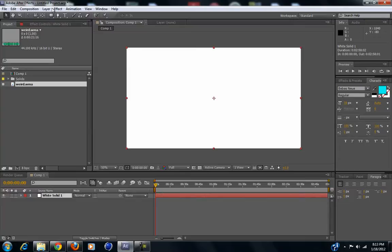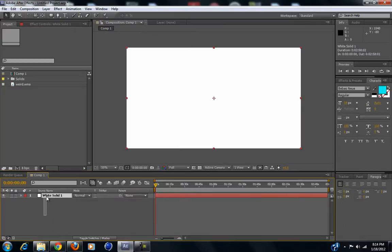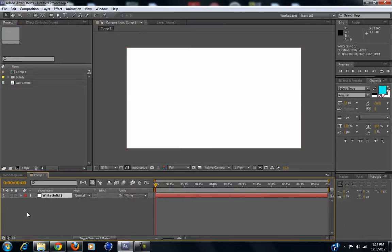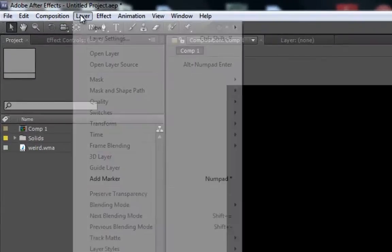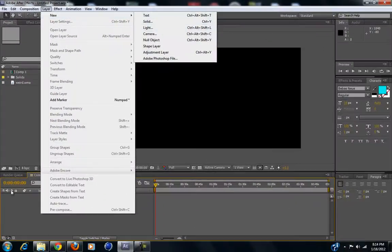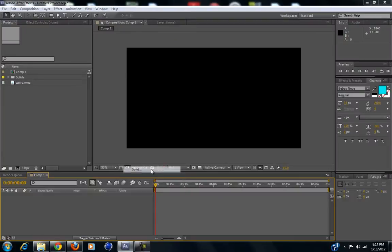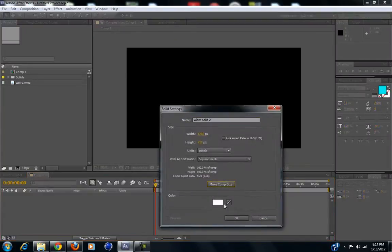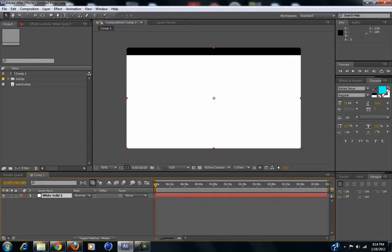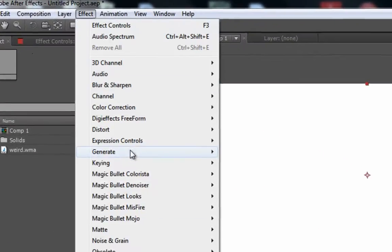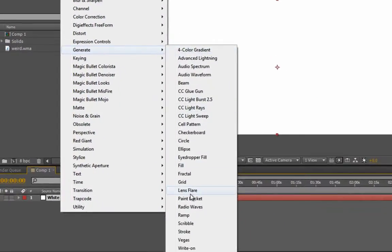So what we're going to do is go to Effects. First you've got to make a layer — a solid first. Go to Layer > New > Solid, or you can just right-click and choose New Solid. Make it comp size, choose the color — it doesn't matter in this case. Then go to Effect > Generate > Audio Spectrum.